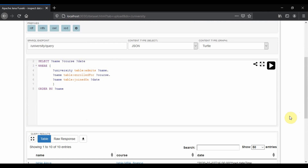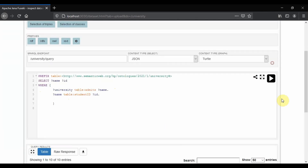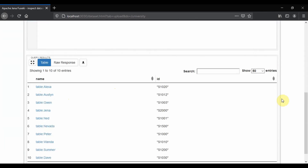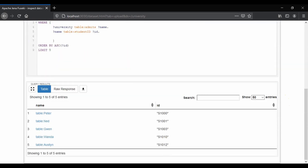Now let's see all the students with their corresponding ID numbers. Now if I want to find the first five students admitted by the university, I order the ID by ascending number and limit the entries to five students. This gives a list of the first five students admitted to this particular university.